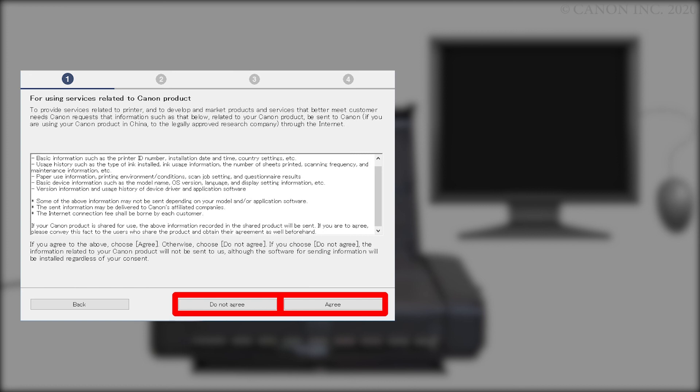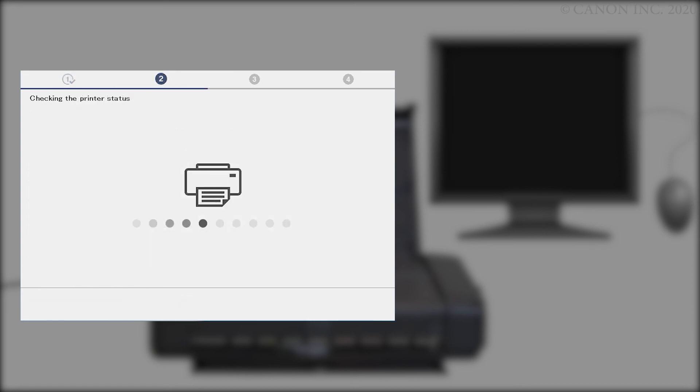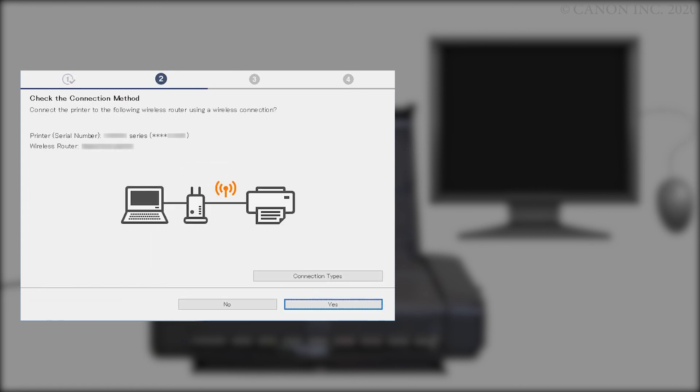The printer can be used regardless of your selection. When this screen appears, confirm that your printer and wireless router appear, and then click Yes to complete the connection.